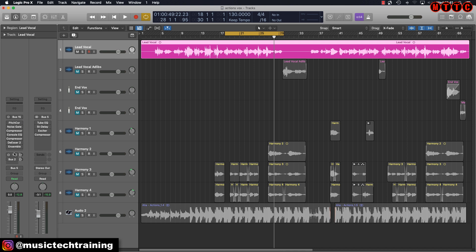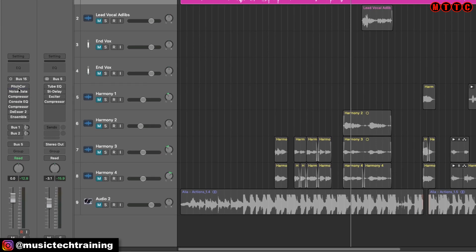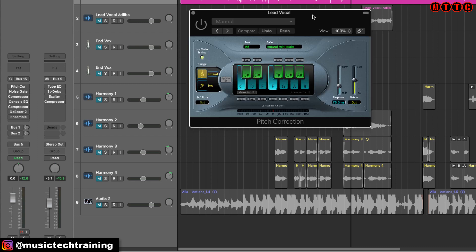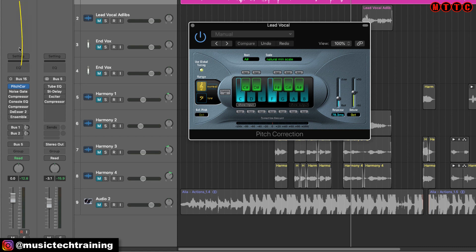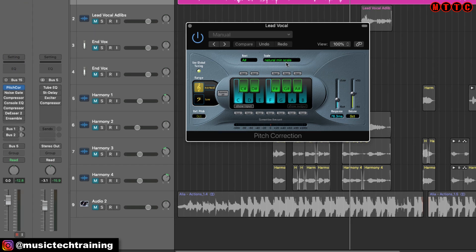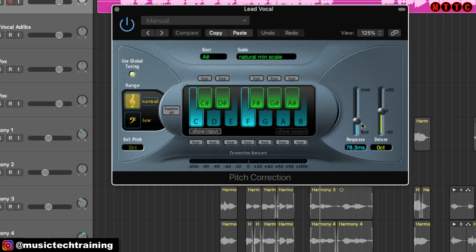When you're working on a project like this, all you want to do is bring out the best in that vocal recording. At the top of my vocal channel strip I'll always have a pitch correction unit. No matter how talented your vocalist is, there may be times when the vocal needs a little tuning. The song is in the key of A# minor, so I've adjusted the response time to about midway and maximum speed. I want to avoid tuning artifacts — I want this to be very transparent and natural sounding.